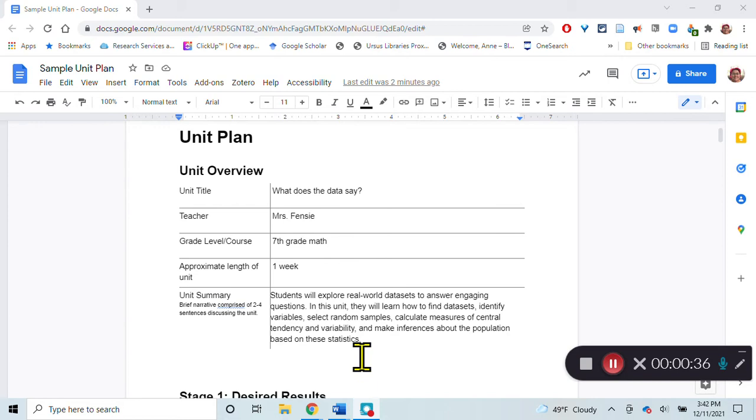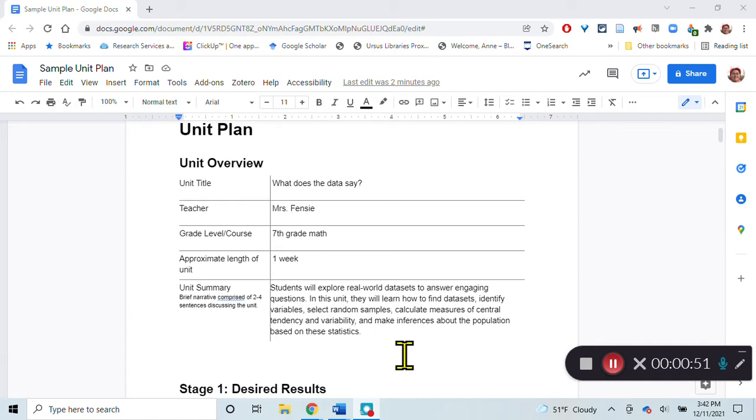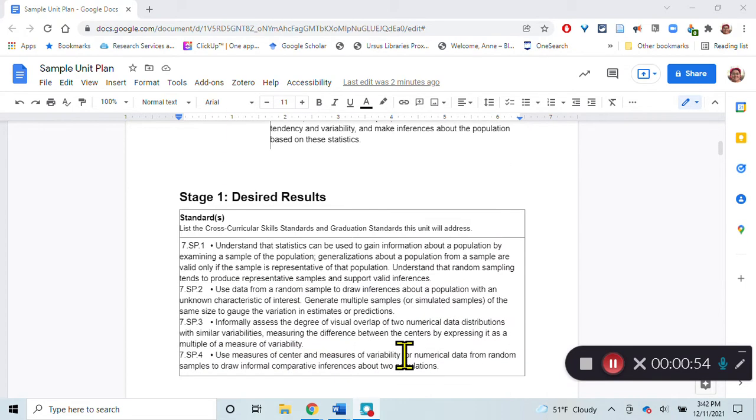In my unit summary here I wrote students will explore real world data sets to answer engaging questions. In this unit they will learn how to find data sets, identify variables, select random samples, calculate measures of central tendency and variability, and make inferences about the population based on these statistics.